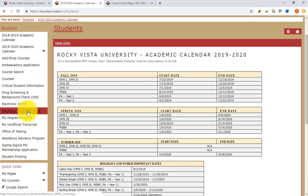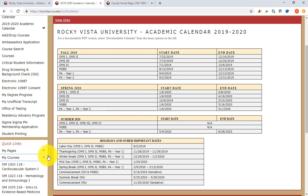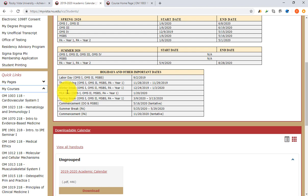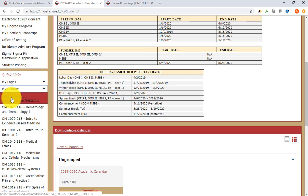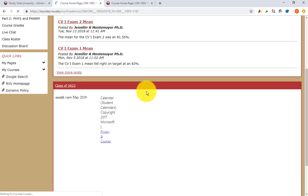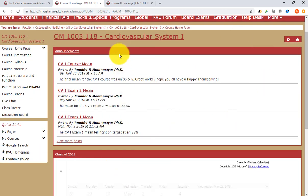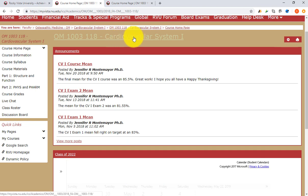Where we want to go next is Courses. If you go over to the quick links you'll have the first semester of courses you've been enrolled in. We are going to start with the heart, where everything should start. This is the course landing page for the course Cardiovascular Systems One.